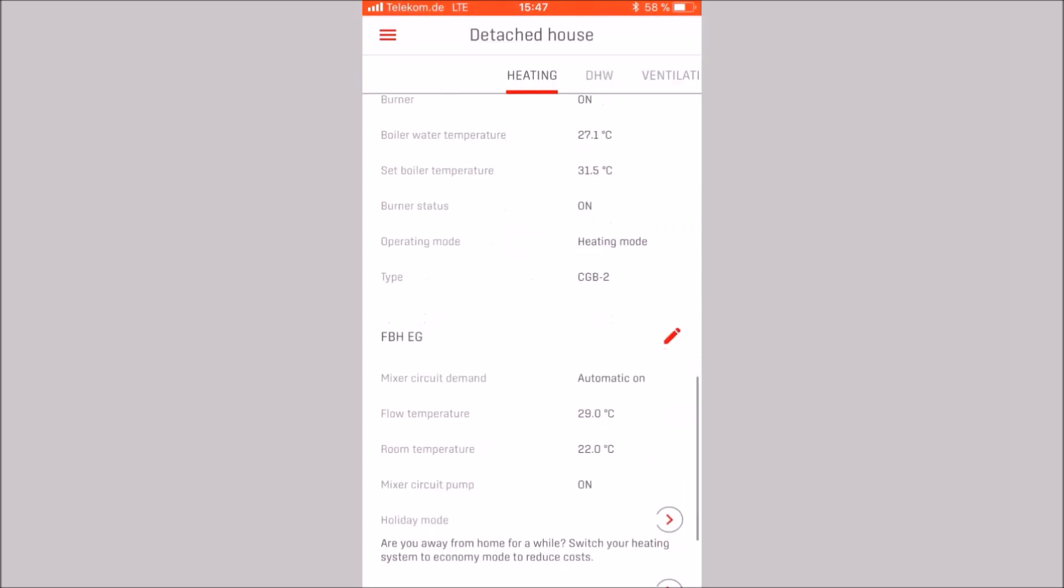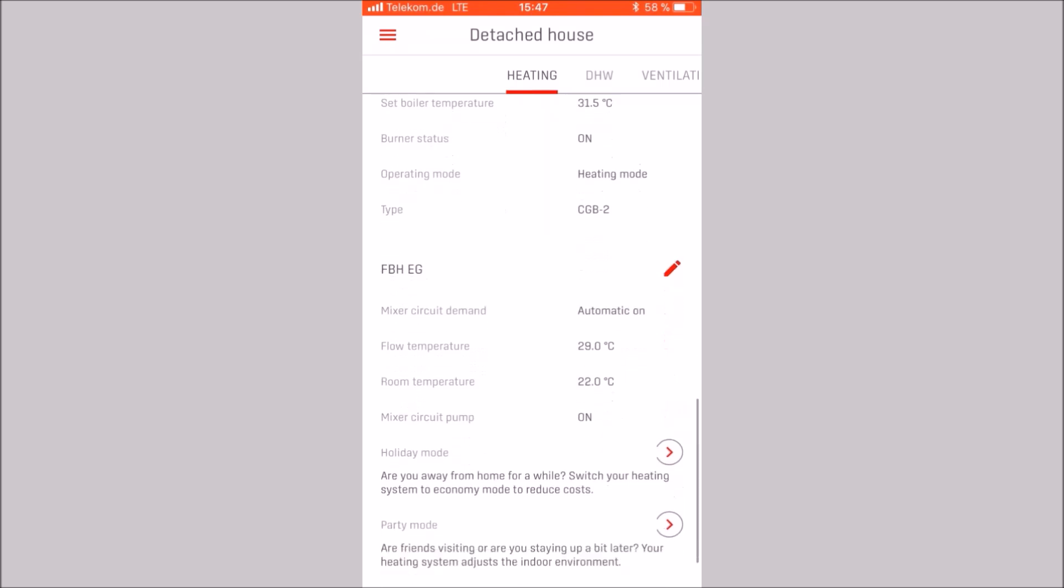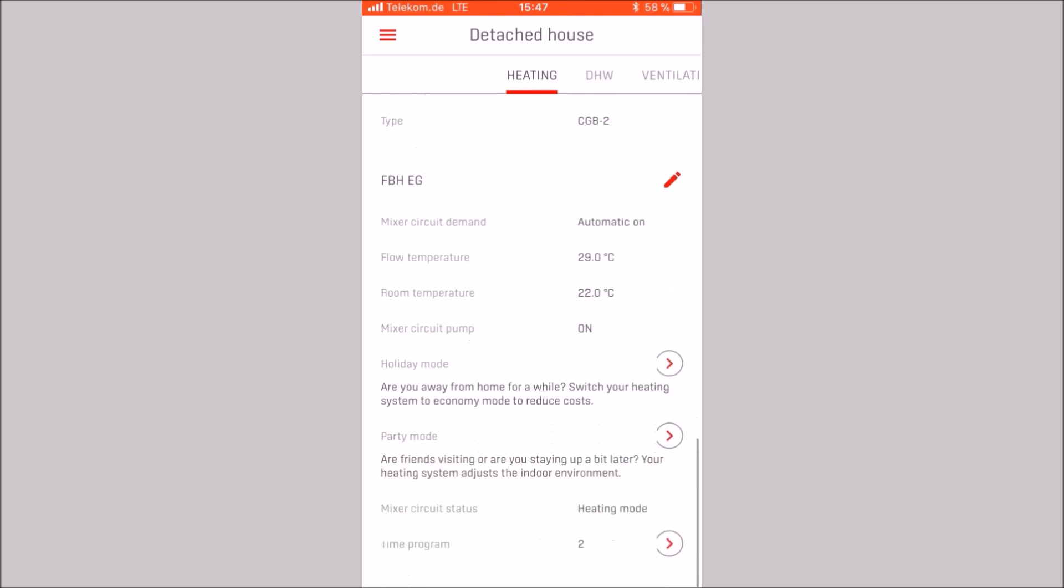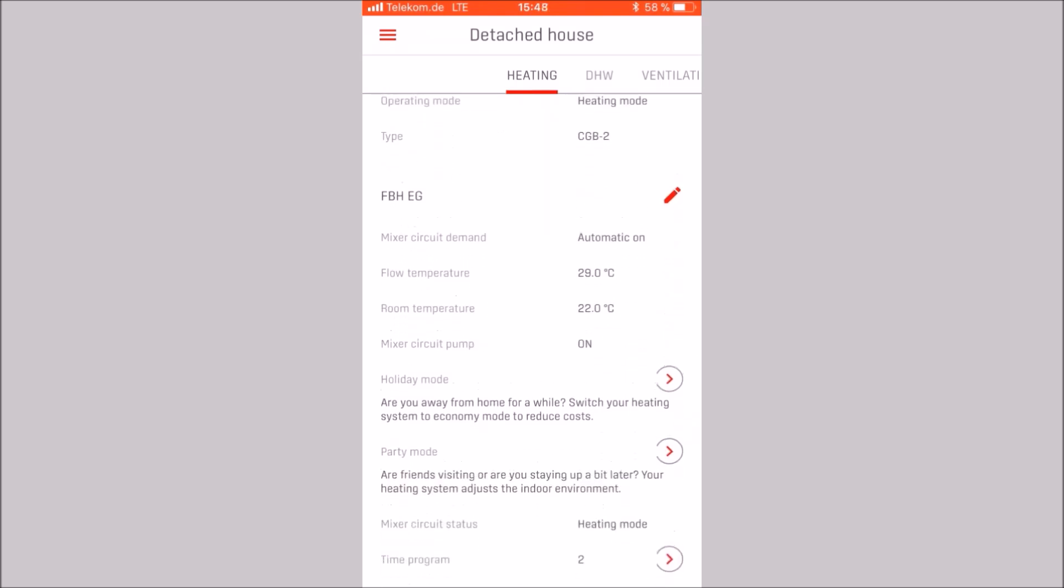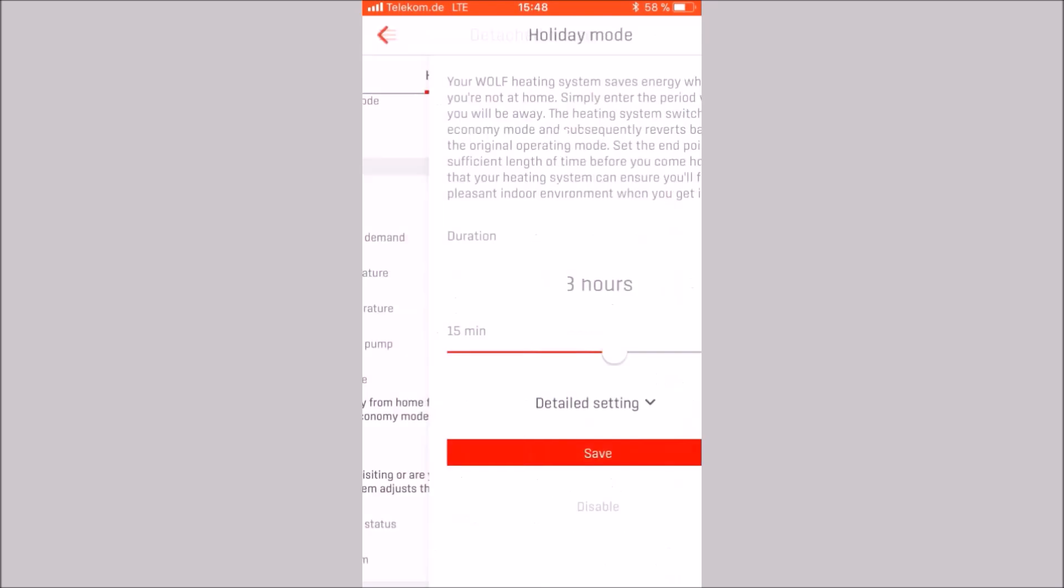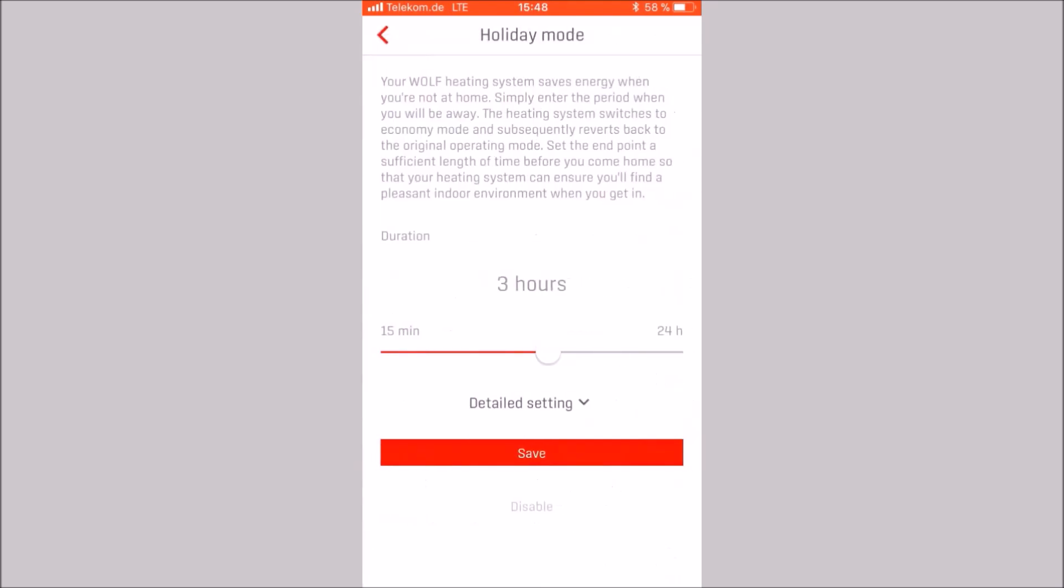The holiday mode can be activated for a defined period of time from 15 minutes to 24 hours by dragging the button or for a longer period using the detail setting. Save, activate and the holiday mode.